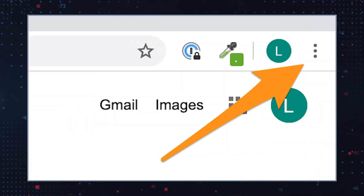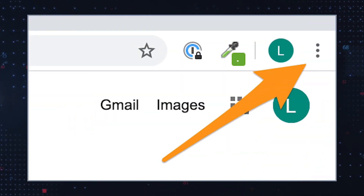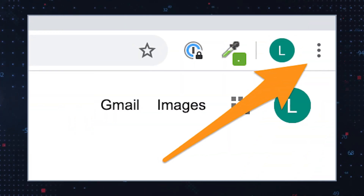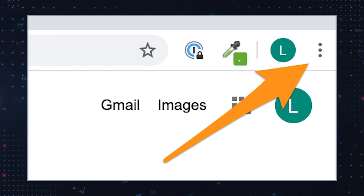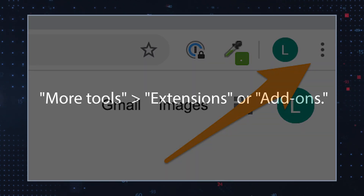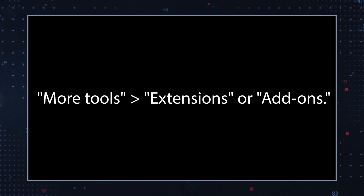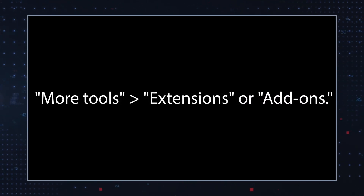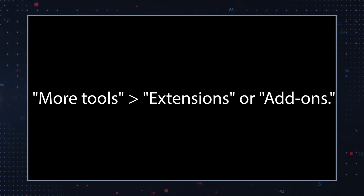Go to your web browser settings and remove any unwanted extensions, add-ons, or toolbars. In most browsers, you can do this by clicking on the three-dot icon in the top right-hand corner of your browser and selecting More Tools, Extensions, or Add-ons.